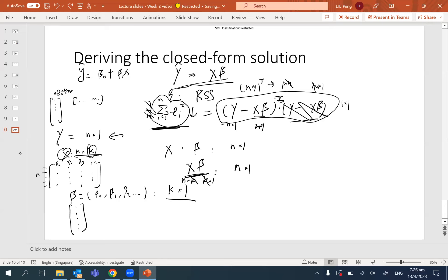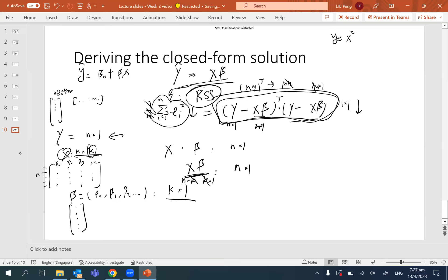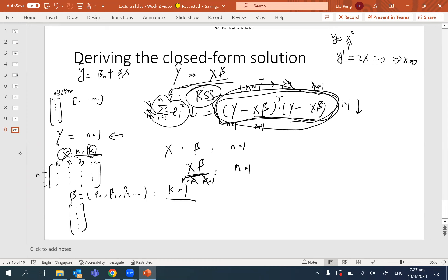We want to minimize the residual sum of squares. Recall from basic calculus: if y equals x squared, we find the minimum by taking the derivative, which is 2x, setting it to zero, and solving for x. We're going to do exactly the same here — take the gradient of RSS with respect to beta, the quantity that is changing, and find the beta that makes this term minimal.